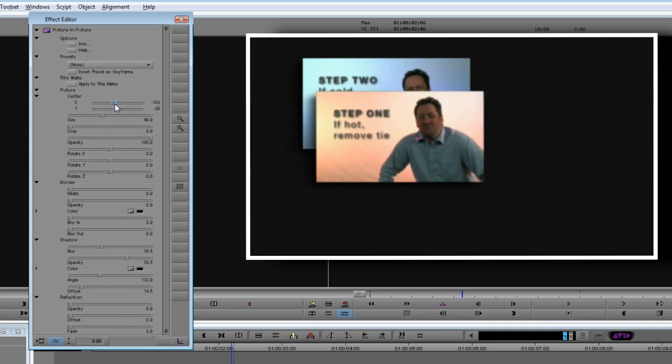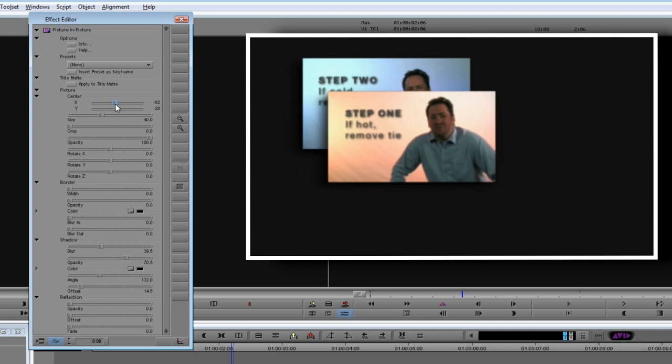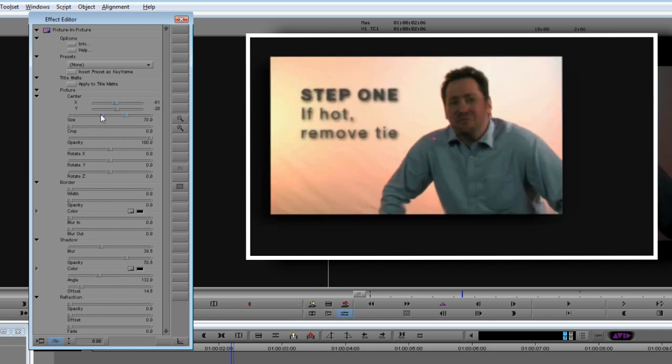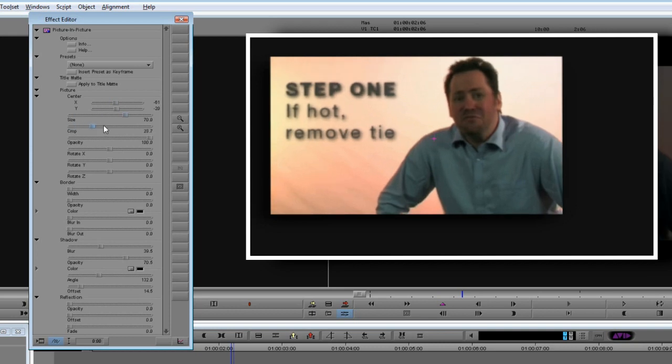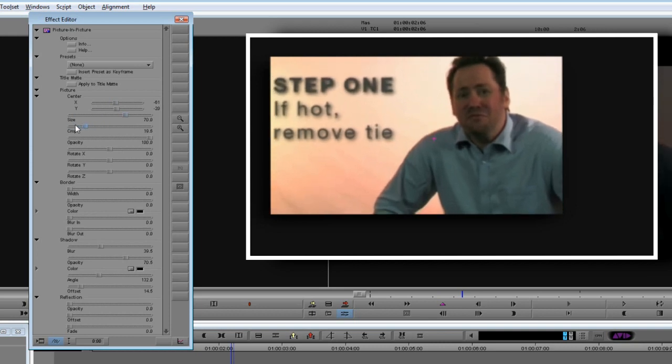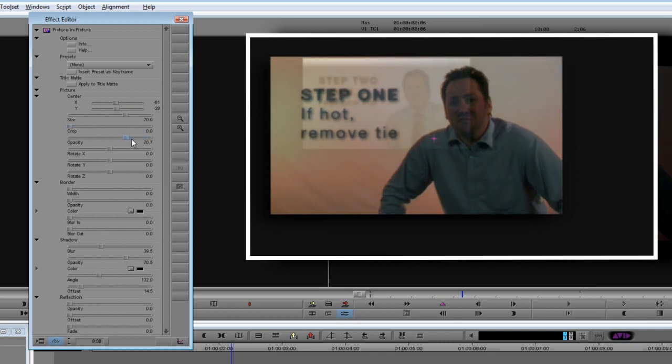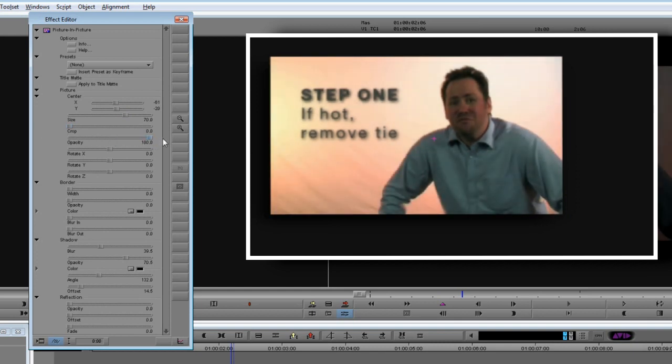I want step one to be in the front, slightly to the left, so I'll roughly position that. We can be more precise later. Let's set a size of 70. For the moment we'll leave the Crop and Opacity settings, but briefly Crop will allow you to scale up the clip, and Opacity allows you to set a level of transparency. We don't want to rotate this clip in any way so we won't touch those controls. Remember that not only can you adjust your settings by literally dragging the controls, but you can also type in precise values.